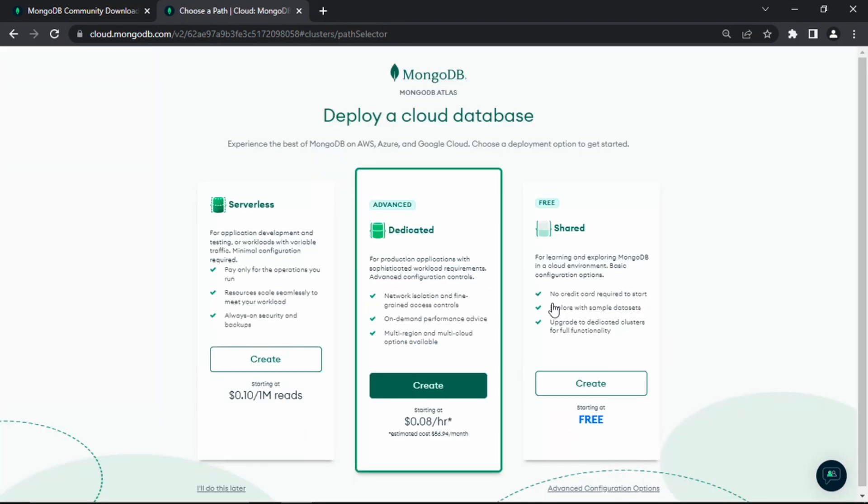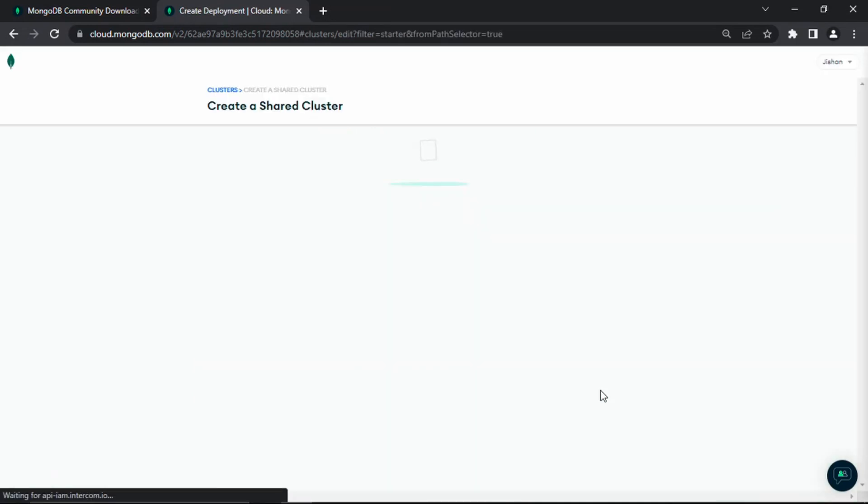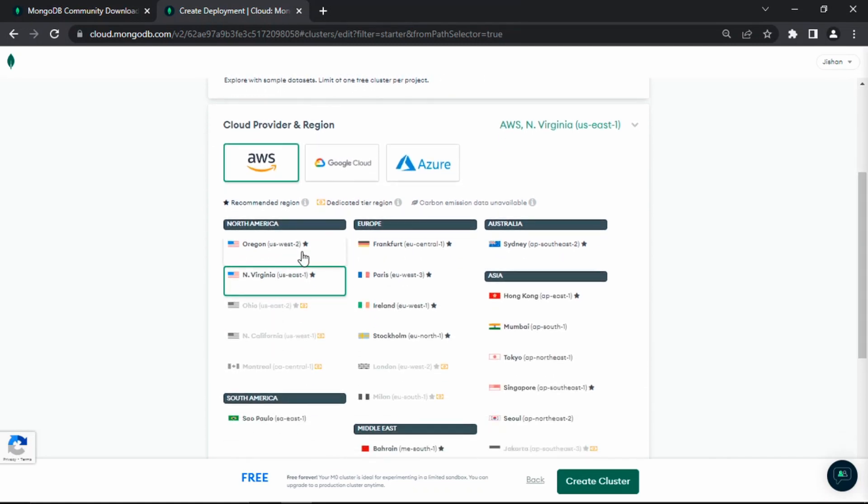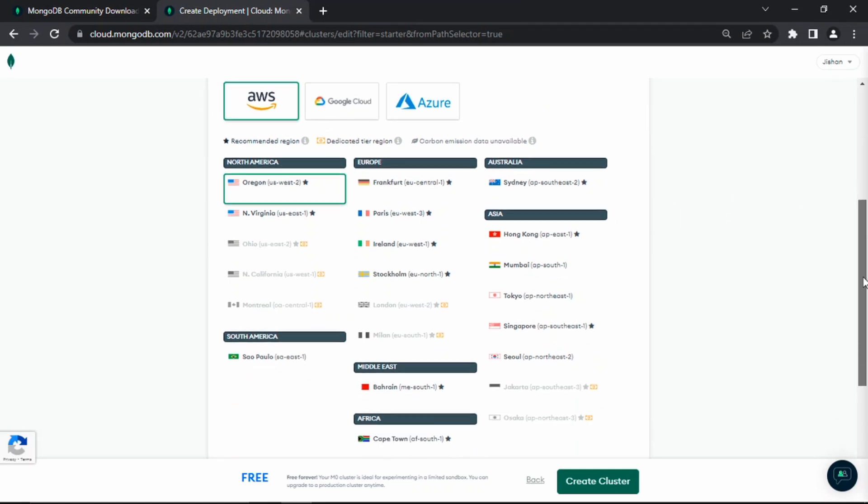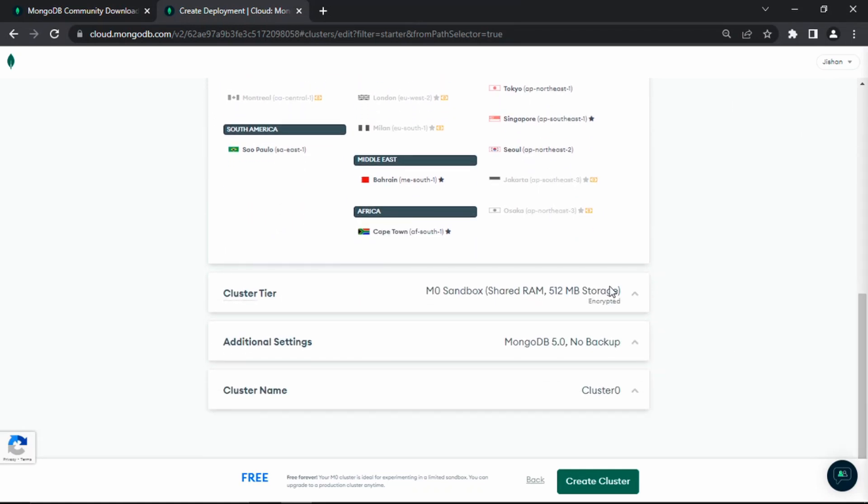The database you're going to be using is the free one, or if you want, you can try these other ones. But in this video, I'm showing you how to work with the free version, the shared one. Click create. For the cloud provider, you can choose whichever you want. I'm going to stick with the default Amazon AWS. Choose a server of your liking to get better ping closer to wherever you are. I'm going to change it to US West since I'm on the West Coast. Leave the cluster tier as default, leave all this the same, and click create cluster.